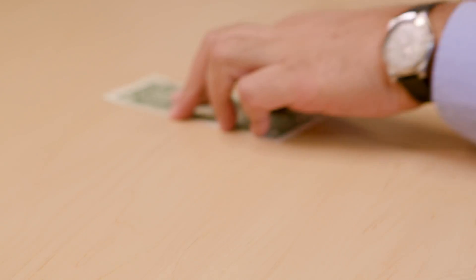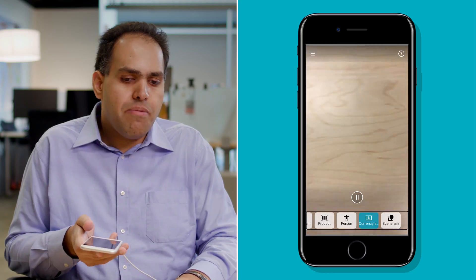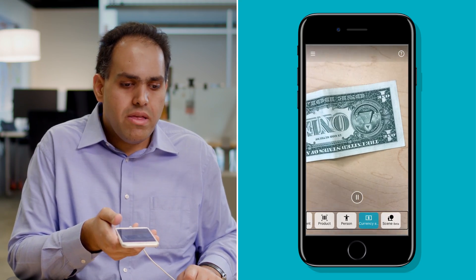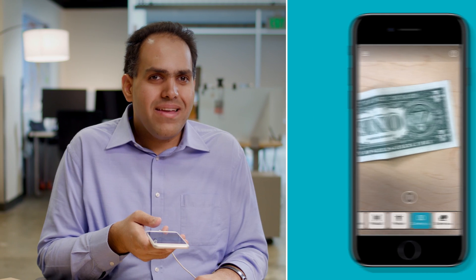It's lunchtime here so let's see how much money I have. I'm just going to put the phone over the bill. One US dollar. One dollar — unfortunately that's not going to buy much today.